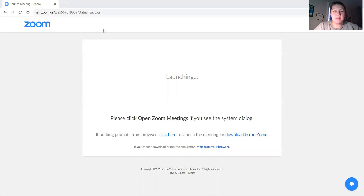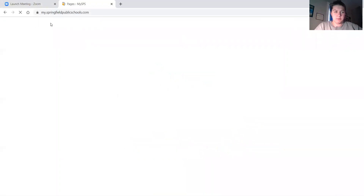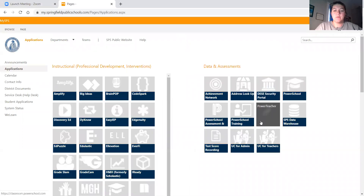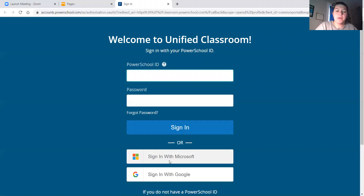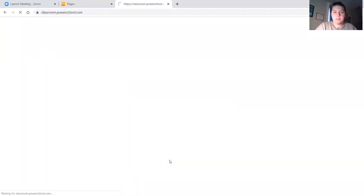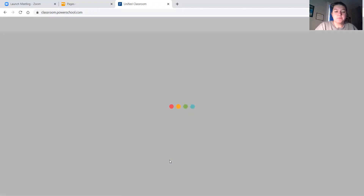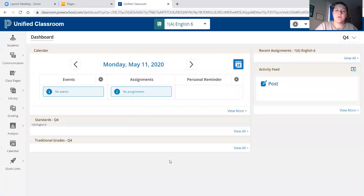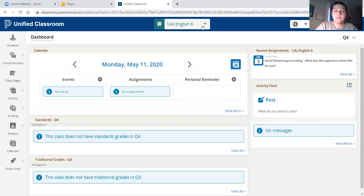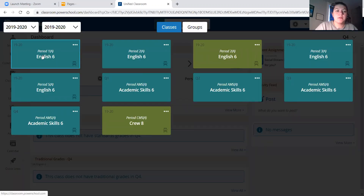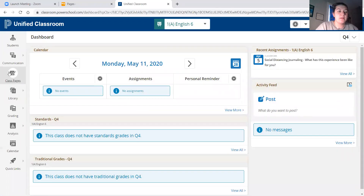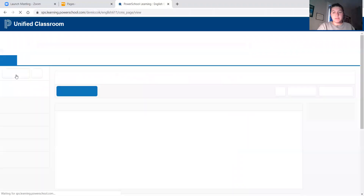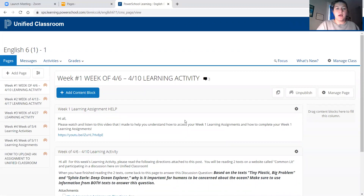So today we're going to learn where to find our week five learning assignments. Like always, we want to go to our applications page. We're going to click on Unified Classroom. We're going to click sign in with Microsoft if it asks us. And then once we get to our homepage for Unified, up at the top right here, yours is going to say All Classes. You're going to want to click on the drop-down menu and pick your English class. Then on the left-hand side, we're going to click on Class Pages.